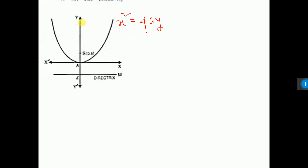This is the positive y-axis direction. This is the x-axis. The distance from the origin to the focus is a, so the focus is at (0, a). The vertex is at (0, 0).